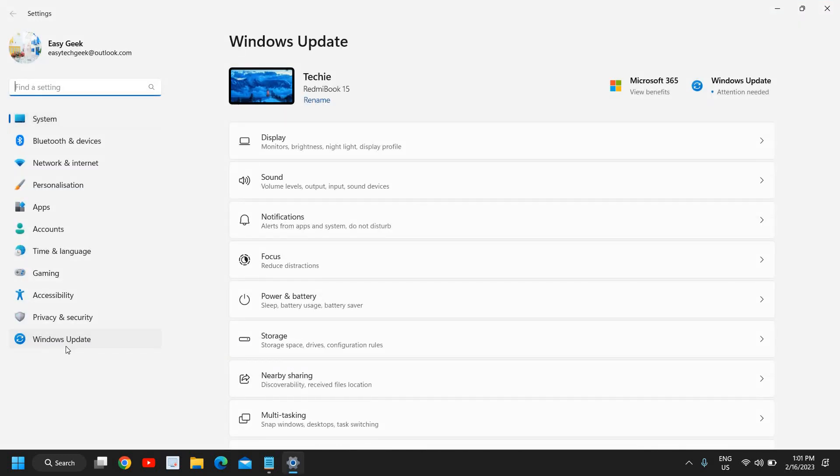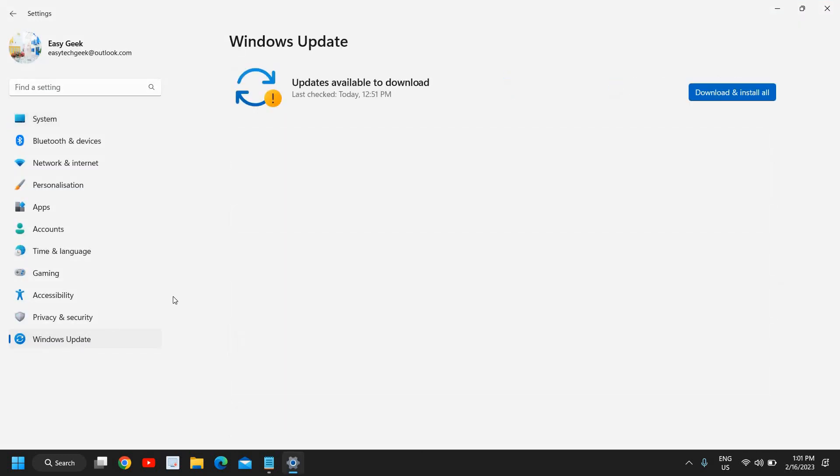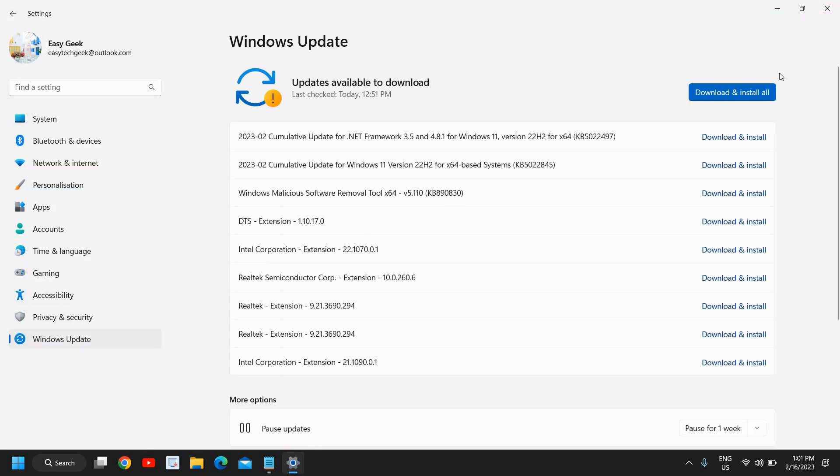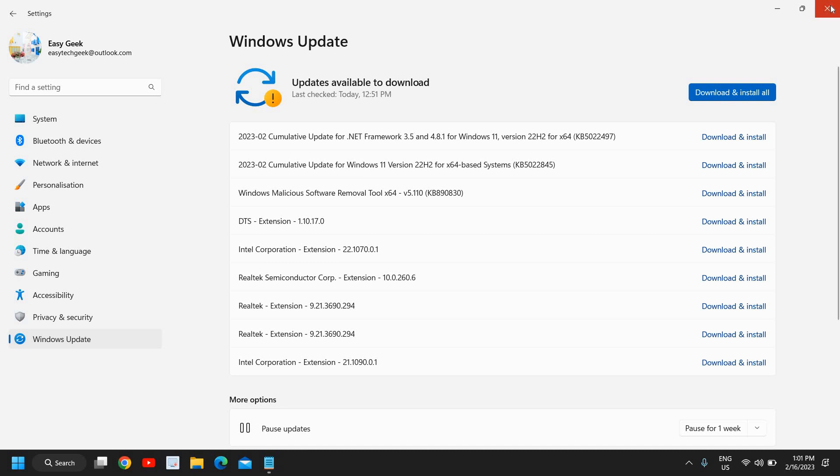And here go to Windows update, install all the latest updates, whatever the updates you have, download and install all the latest updates. Once this is done, you need to restart the computer.